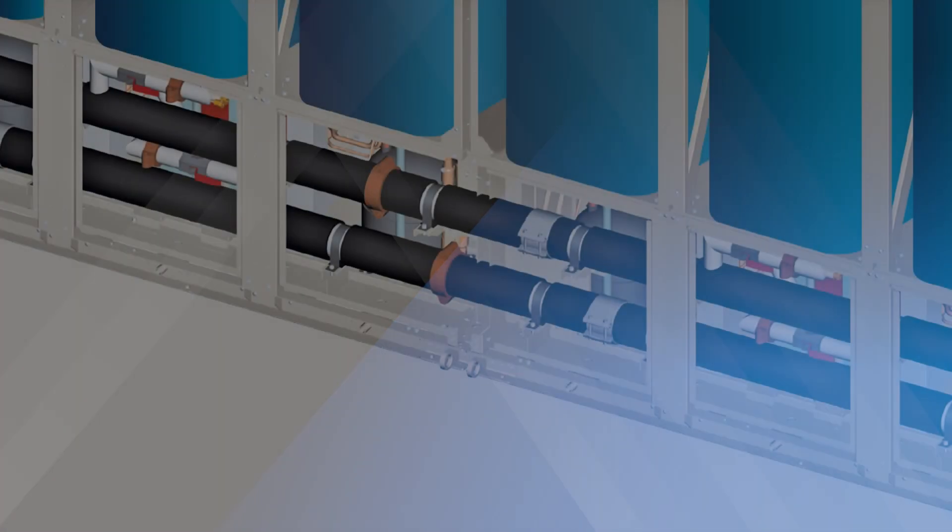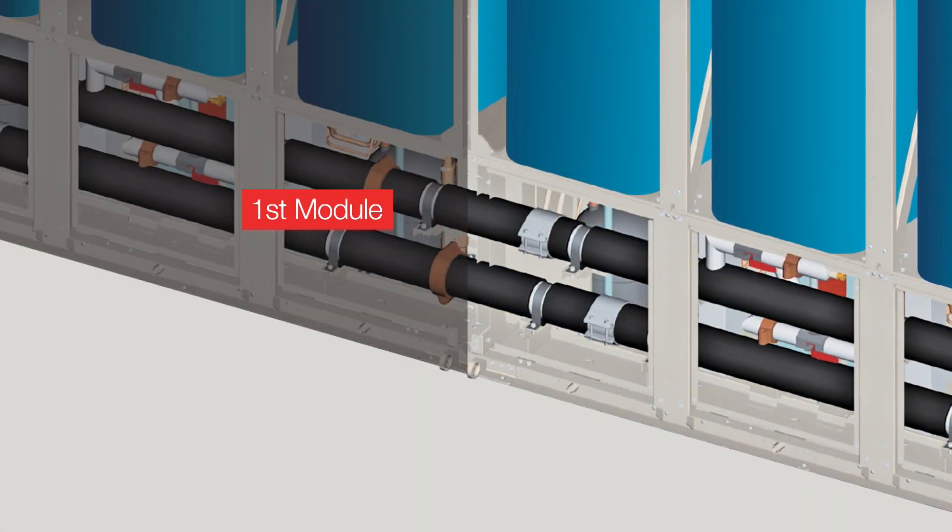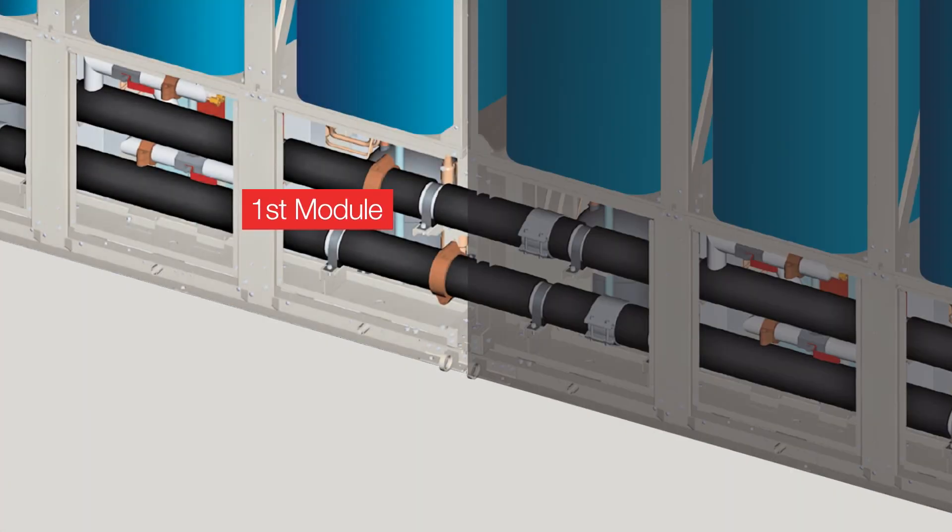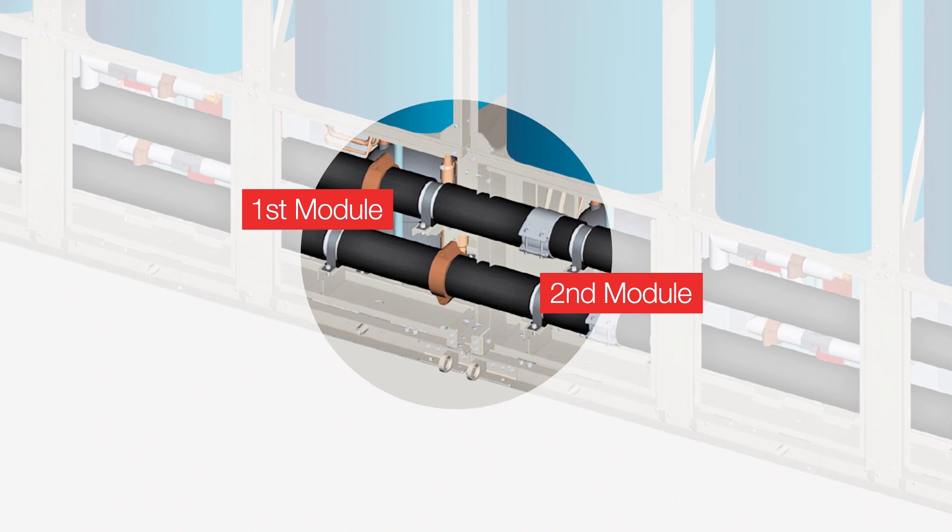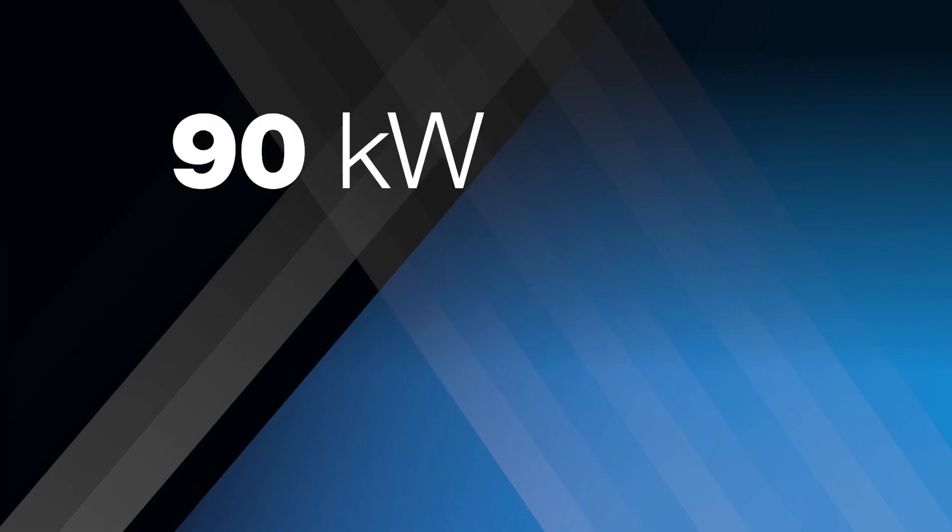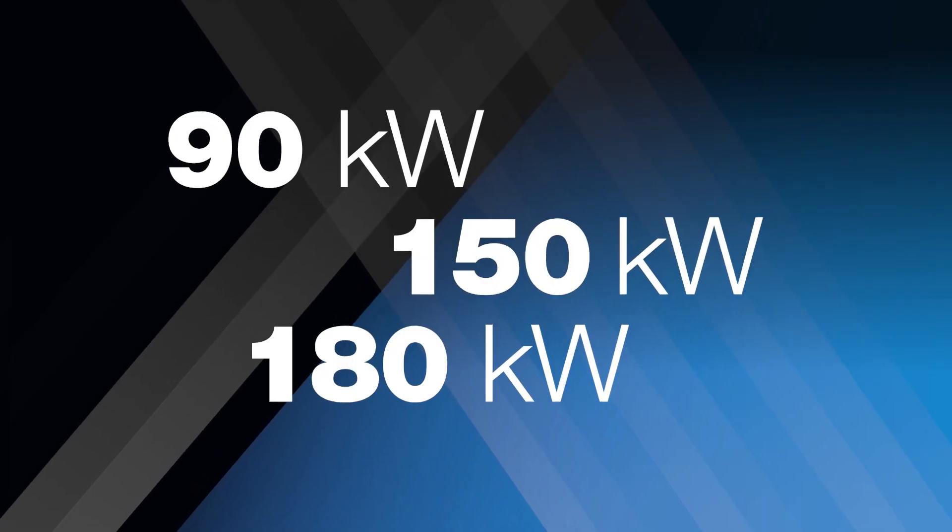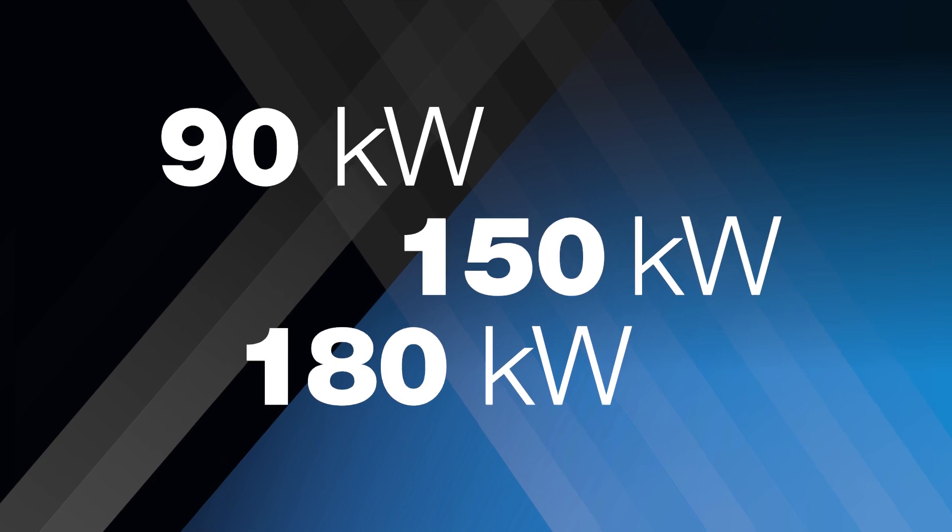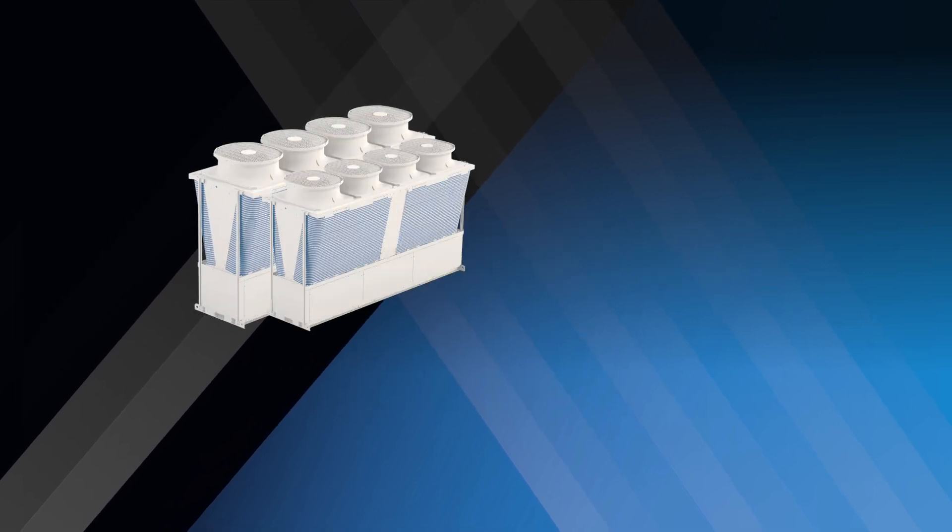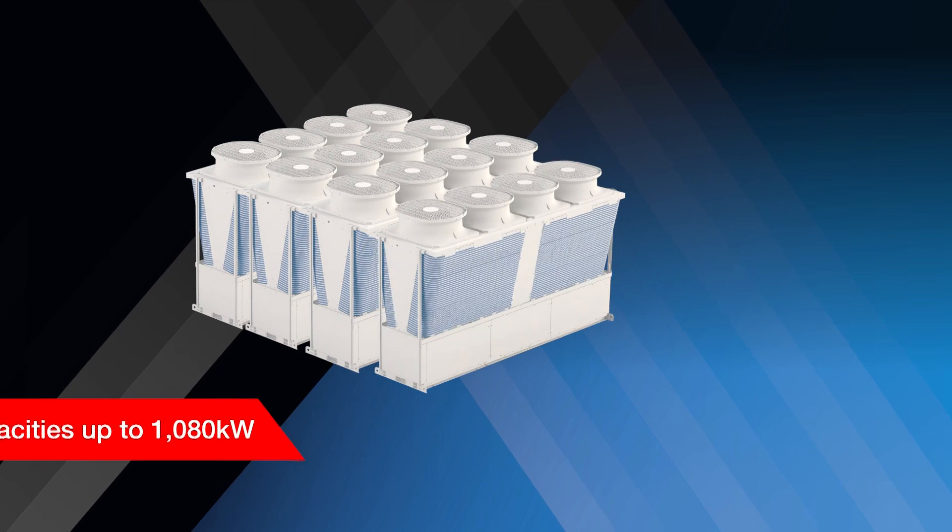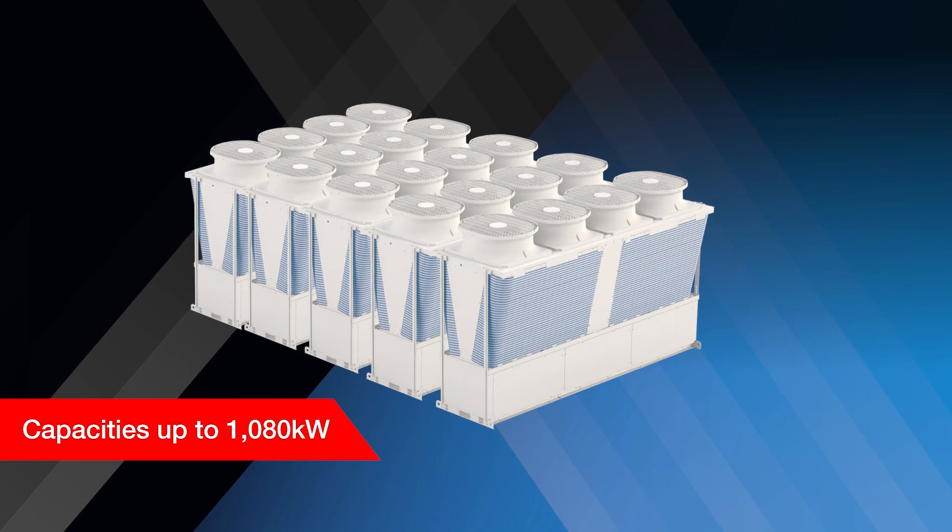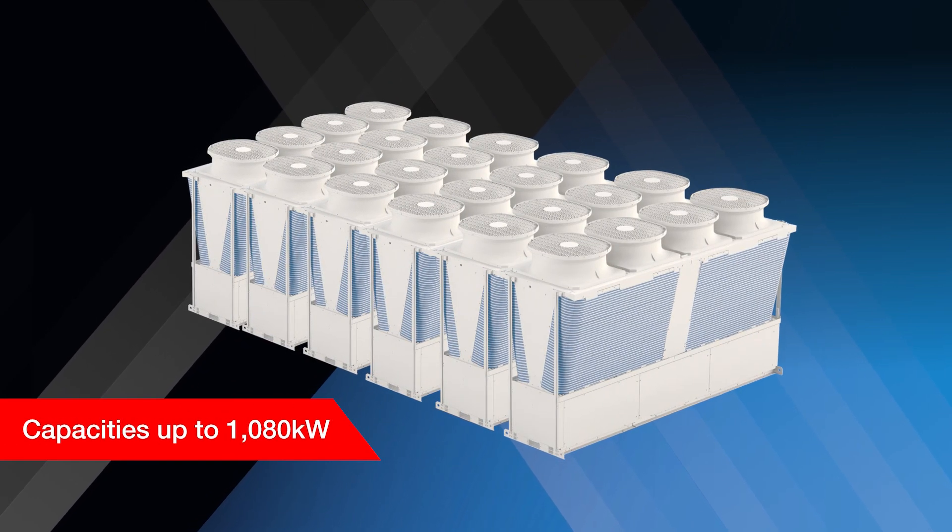With market-leading low noise levels, they are easy to integrate systems with built-in internal header pipes. The E-Series is available in 90, 150, and 180 kilowatt modules, and as many as 6 units can be connected to provide a capacity of up to 1080 kilowatts.